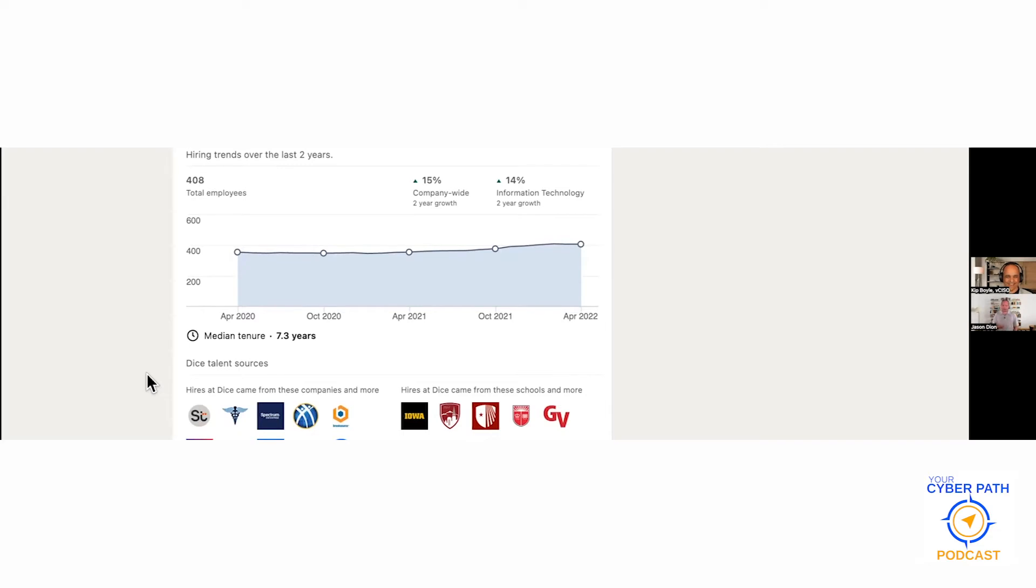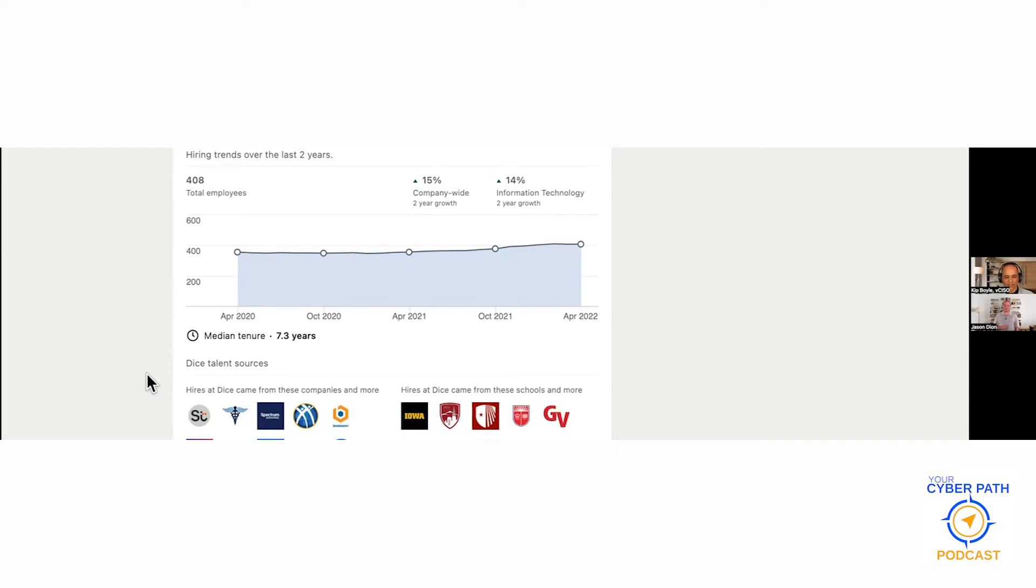This one actually is a higher median tenure because this is Littleton, Colorado, this is the city, this is a municipality. This is actually very consistent where 7.3 years is the median tenure. Median here means average, it's a form of an average calculation.